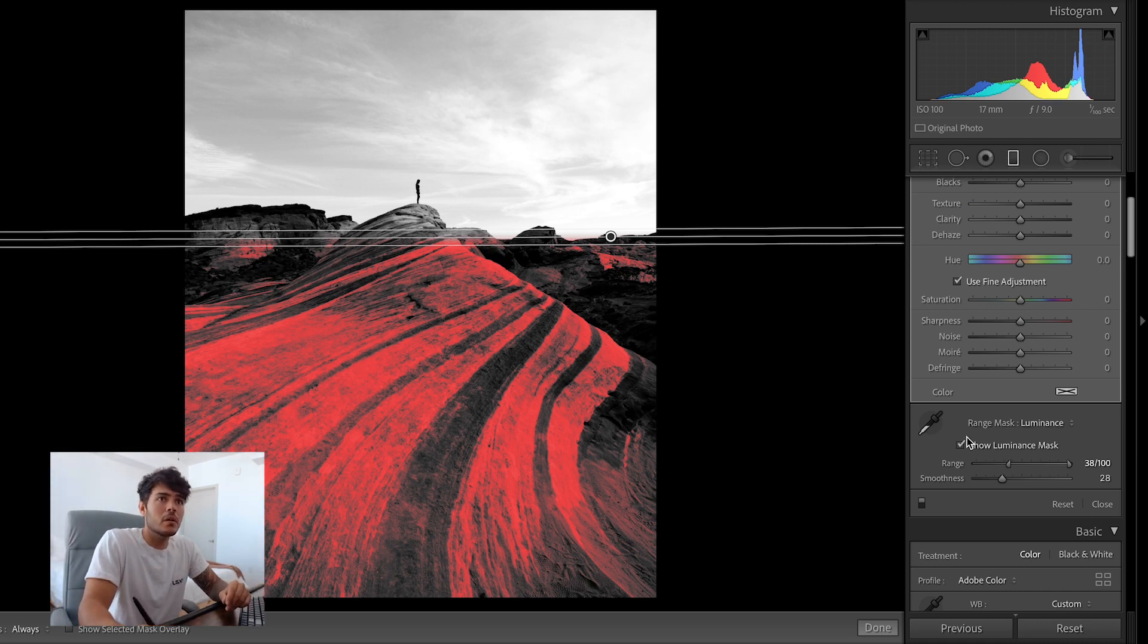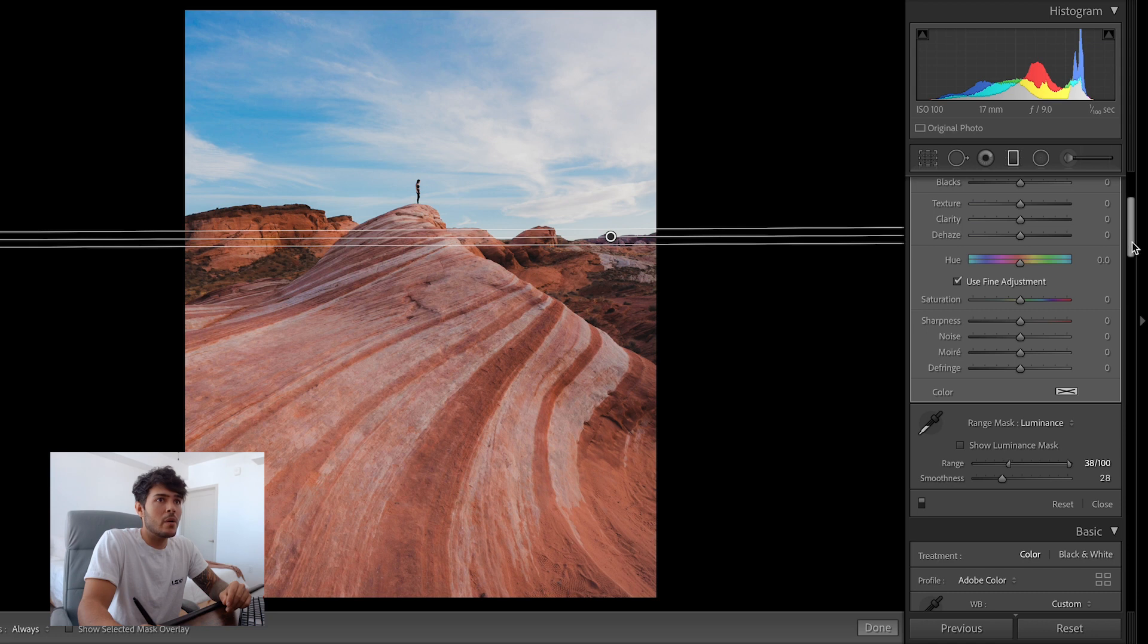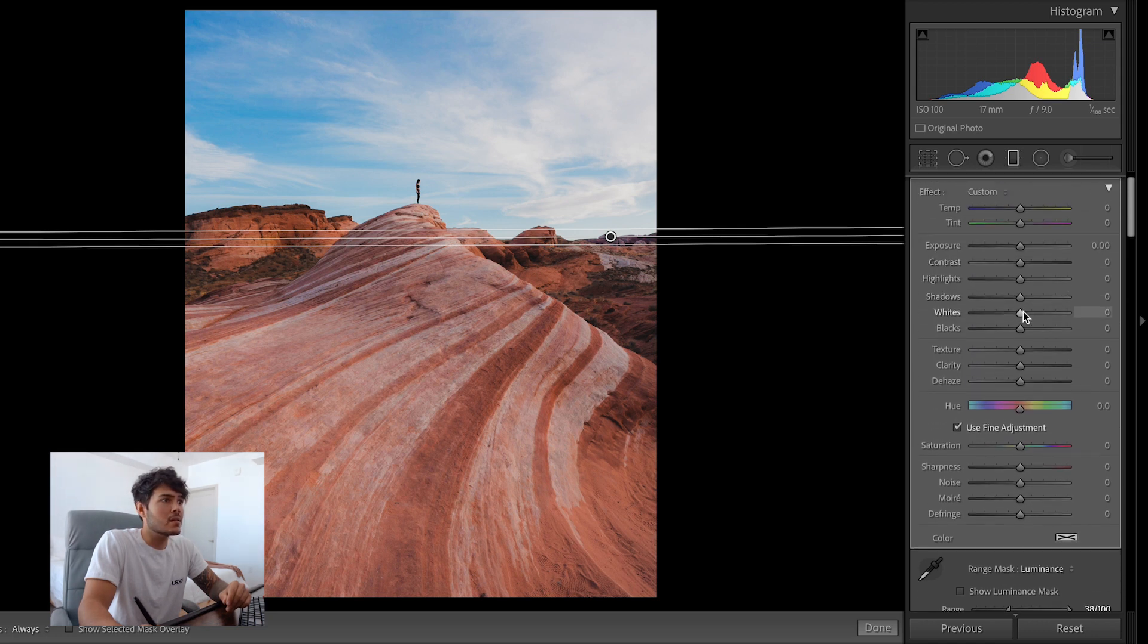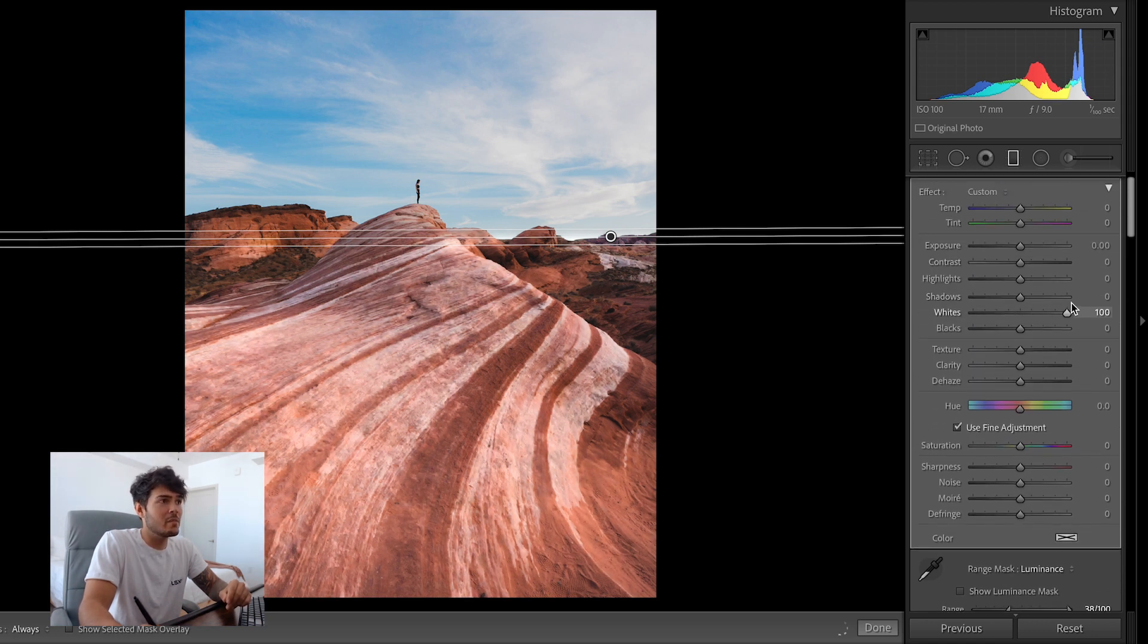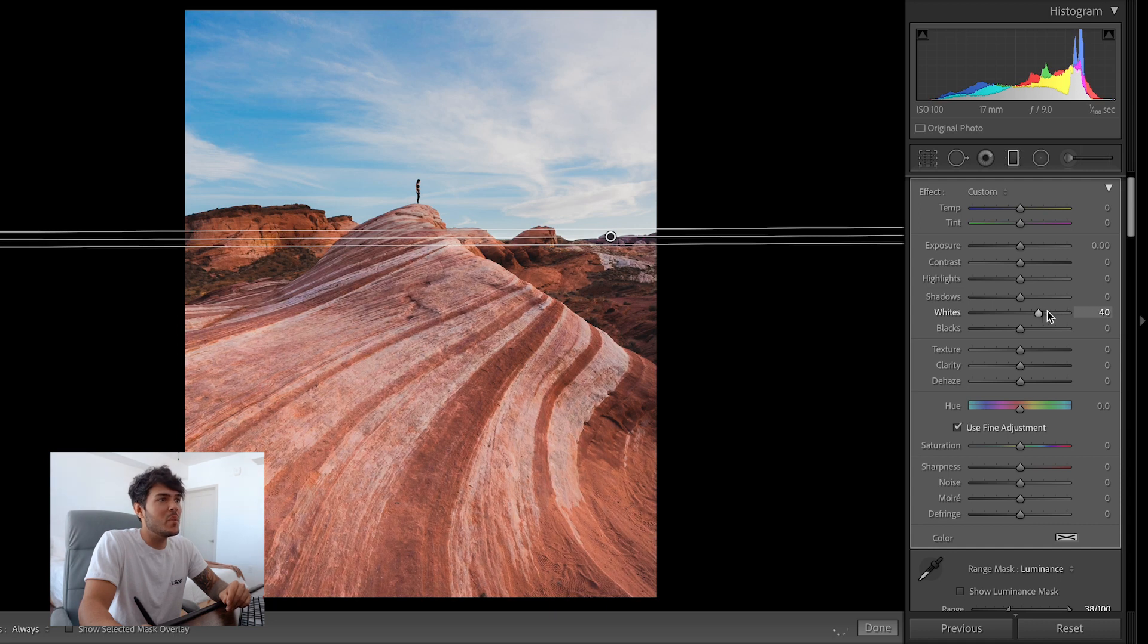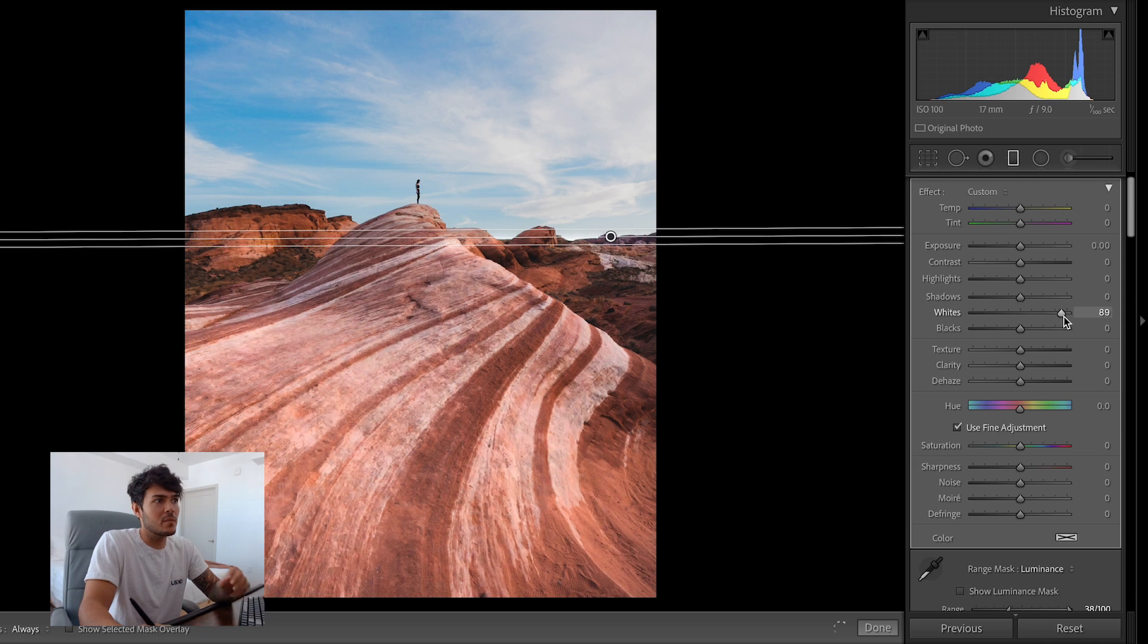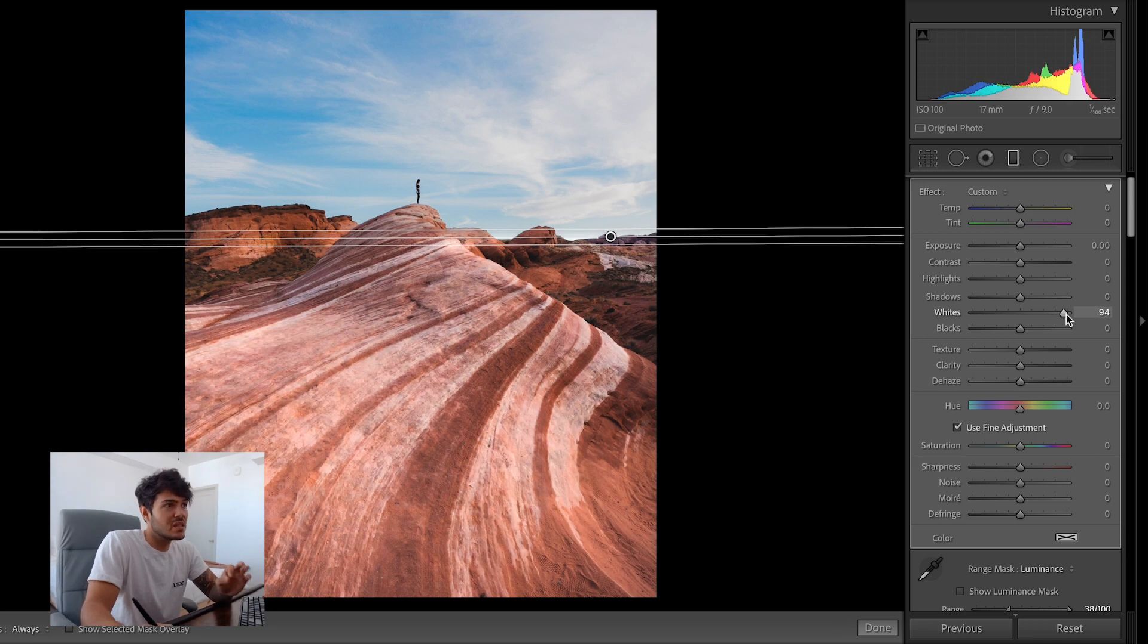Now we're going to take off the show luminance mask and now we can come in here and lift the whites. And you can see obviously this is exaggerating to make a point, but now you have control over this whole area and you can create really strong contrast by targeting those specific areas.